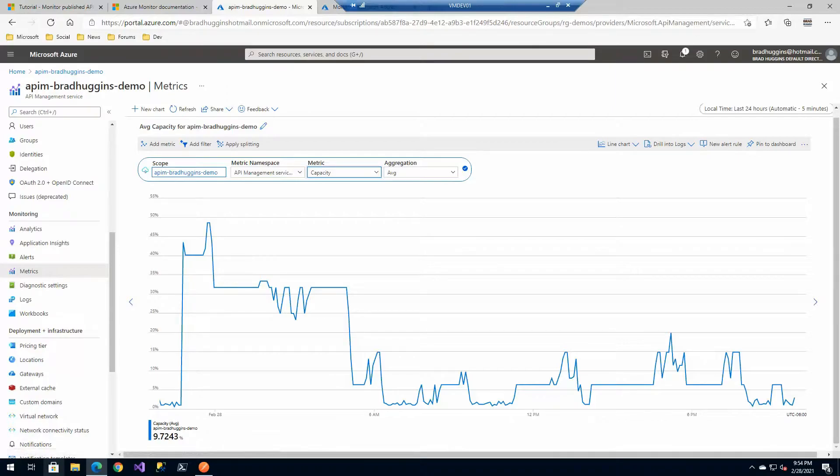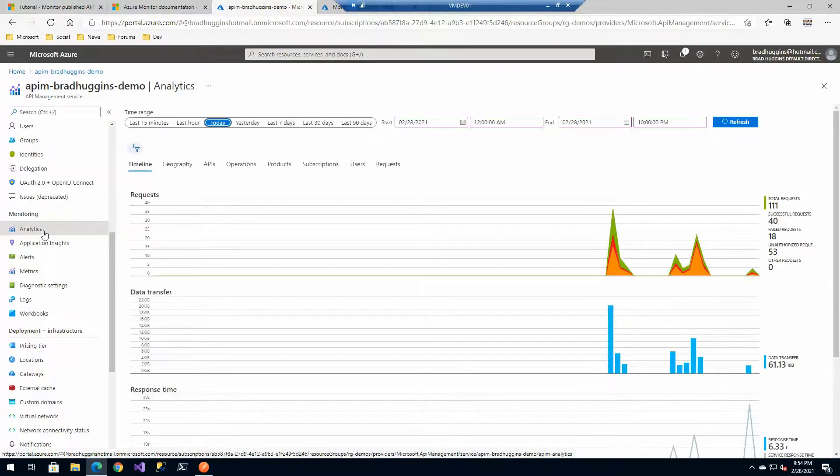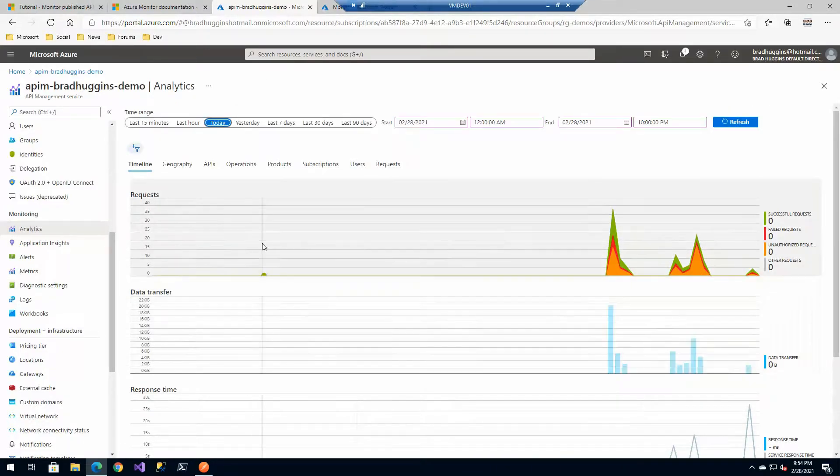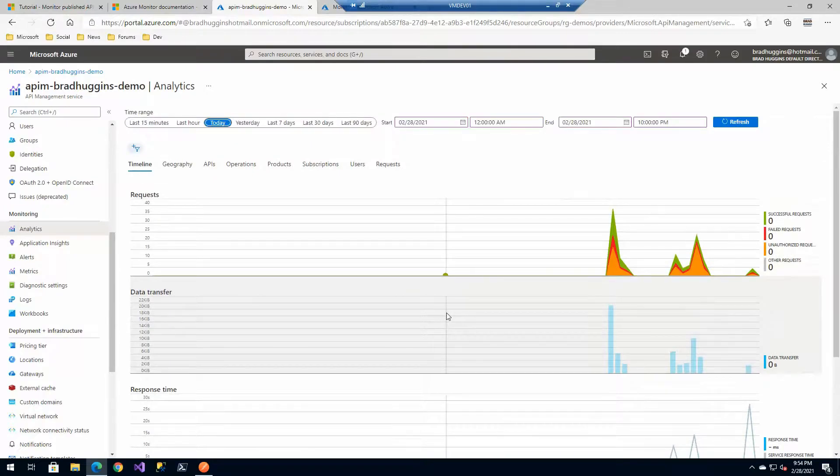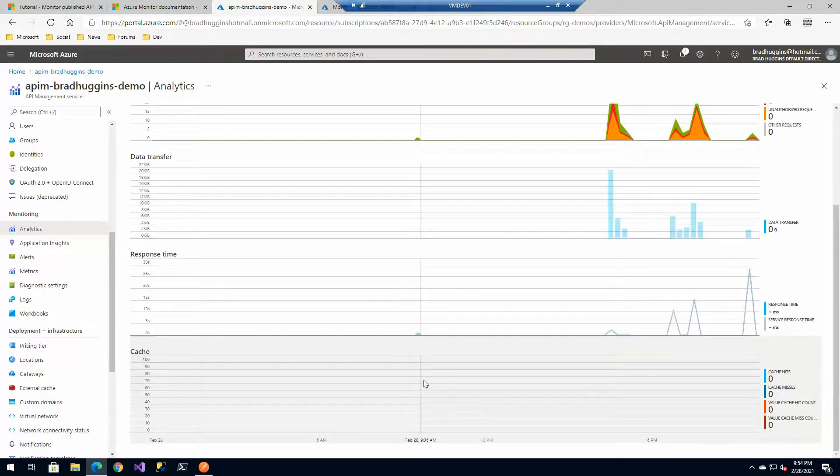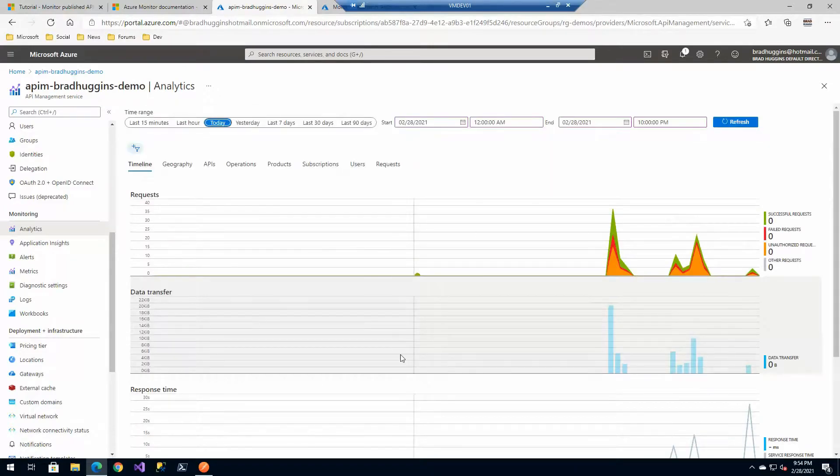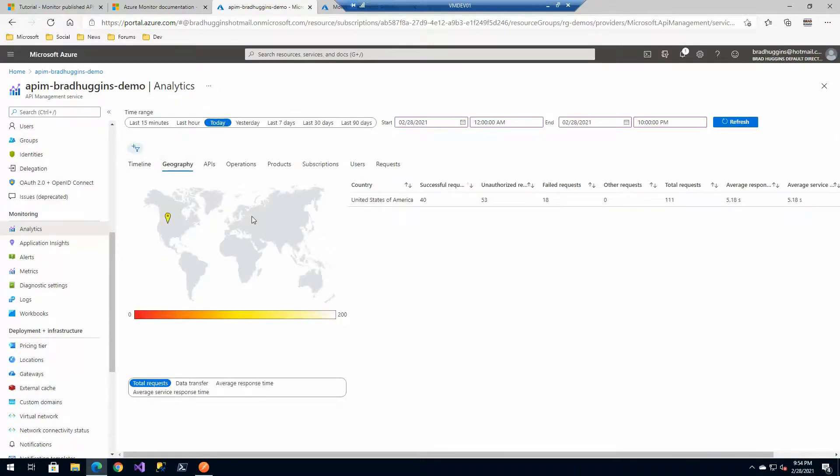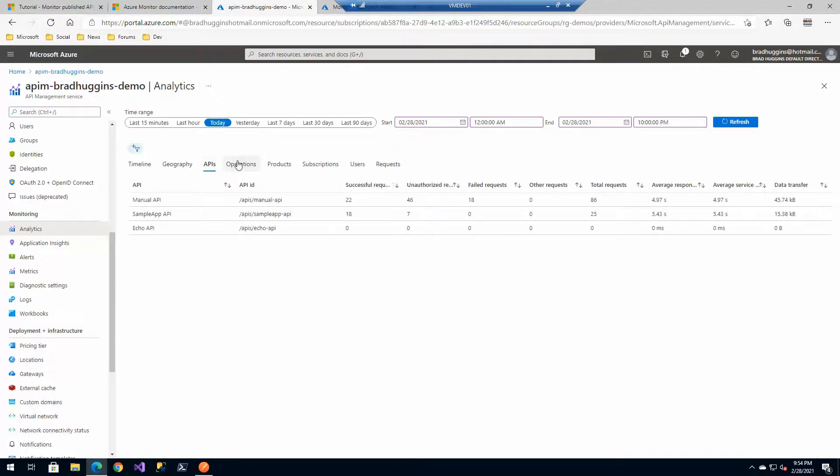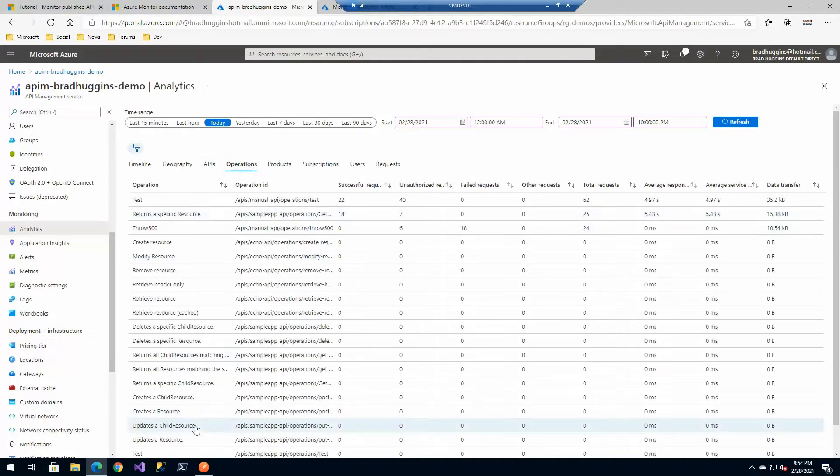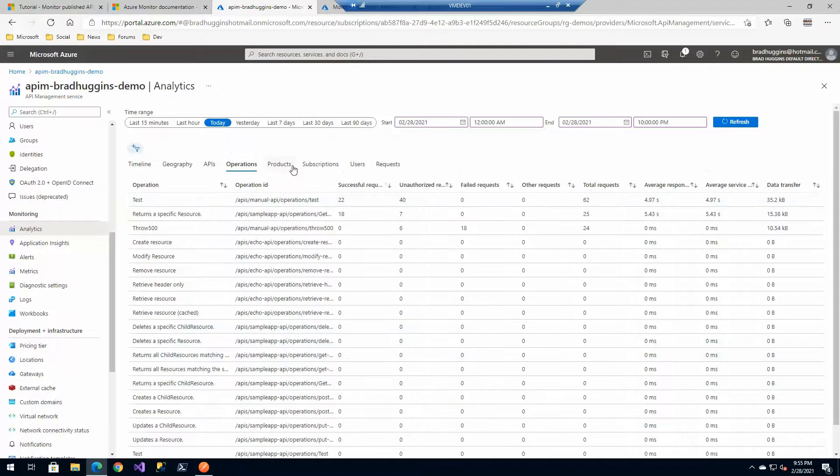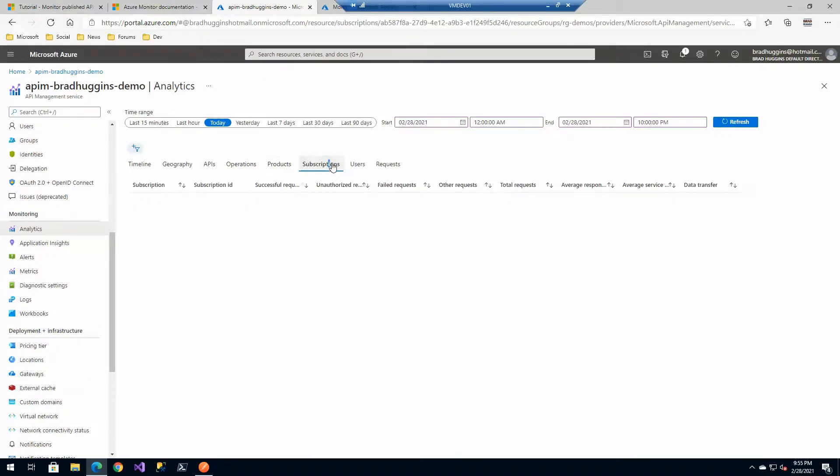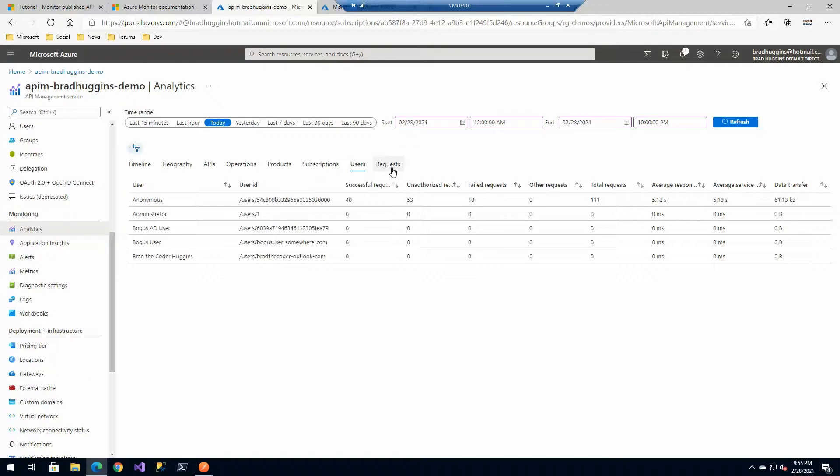But let's take a look a little bit about what this analytics is. This is proprietary to application insights and this information will also be displayed in the developer portal. Just some basic things that you can take a look at and see how things are going in somewhat real time: caching, response time, requests, geography, APIs that are getting called, the operations.